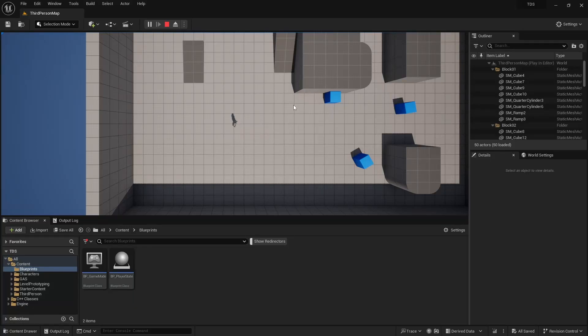Hello, and welcome to Let's Make a Top-Down Shooter. This video is about setting up the Weapon class and allowing it to give abilities when equipped.